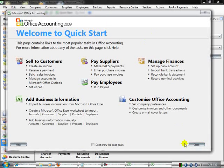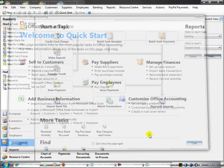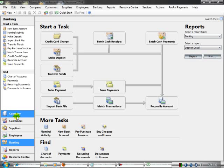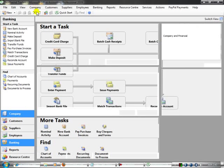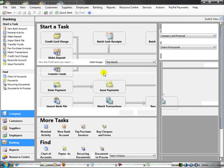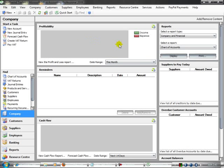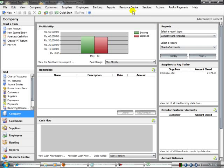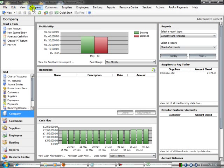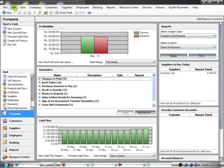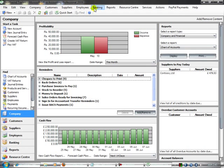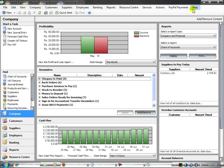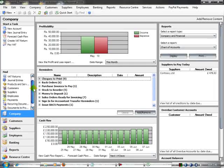I am clicking Cancel. Here is the whole software. There are fourteen menu bars here: File, Edit, View, Company, Customer, Supplier, Employee, Banking, Report, Resource Center, Service, Action, PayPal Payments, and Help.